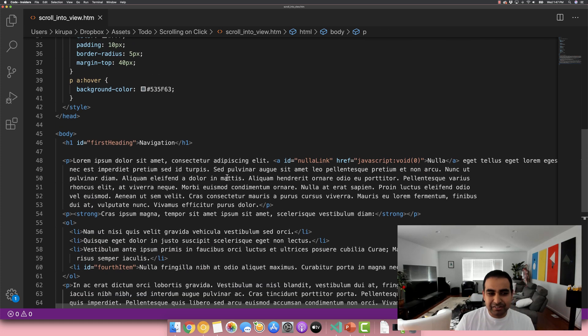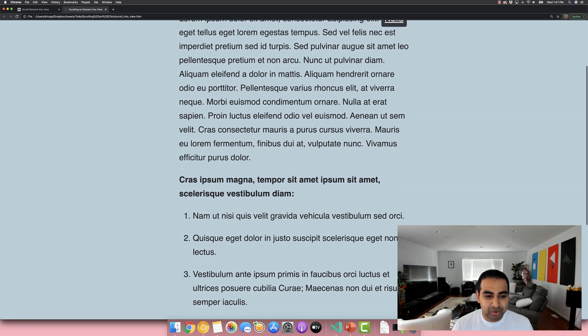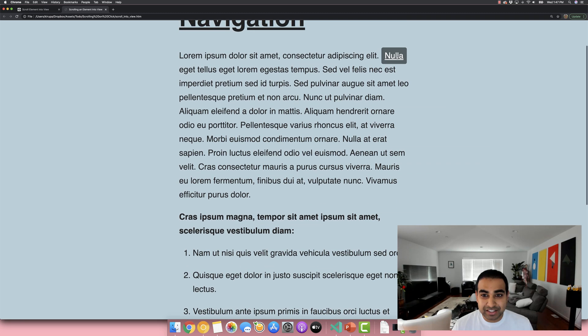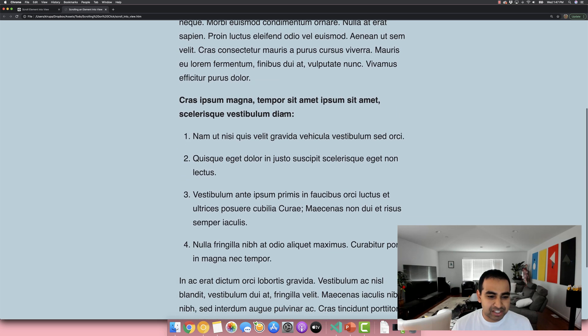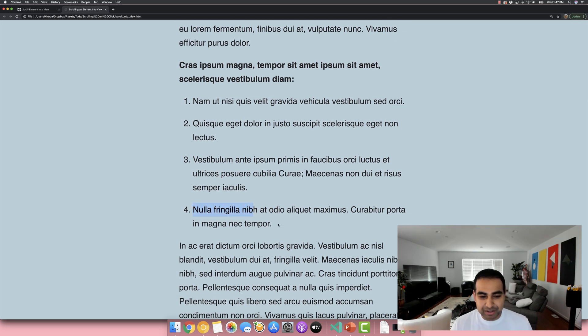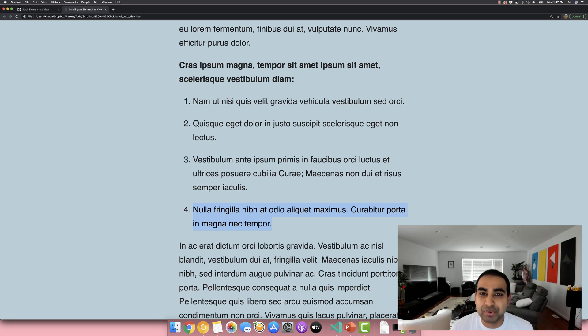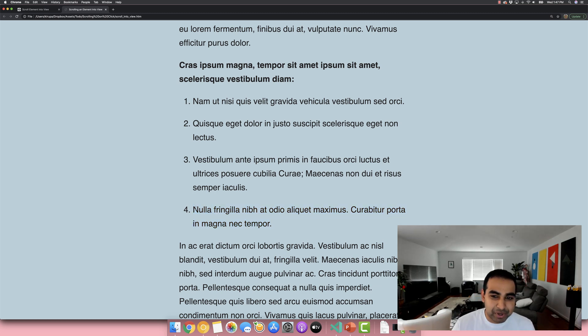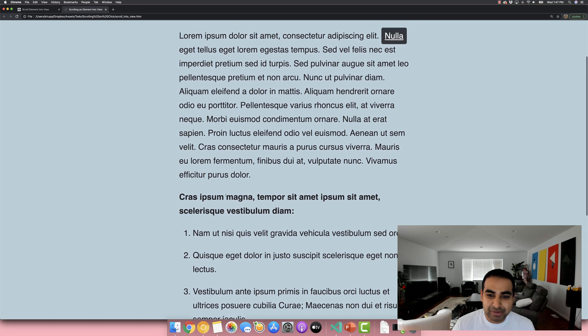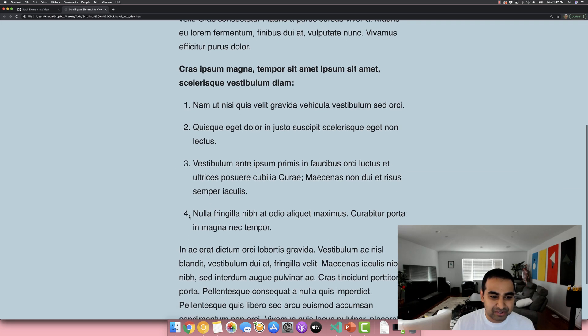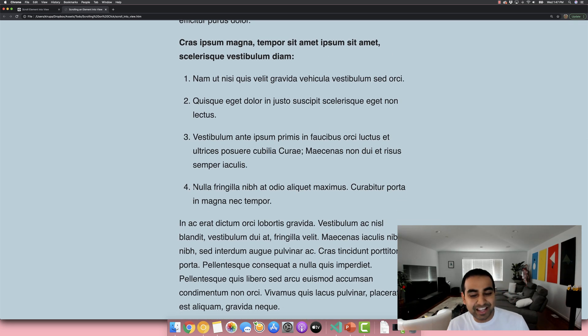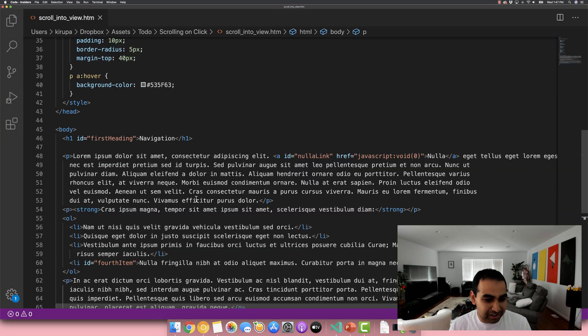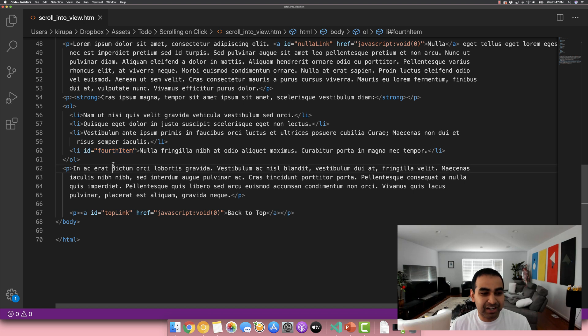So the first thing we want to do is this. On this example, we have a link called nullah. And then what we want to do is when you click on this link to be taken to, let's say the fourth item here that says nullah fringilla nib. I'm guessing it's all, I'm pronouncing it poorly. That's okay. Not the goal of this exercise. But what we want to do is when people click on this link right here, you get scrolled into the fourth item that you see in this location. And also I forgot to call this out. The fourth item in there also has an ID value of fourth item.